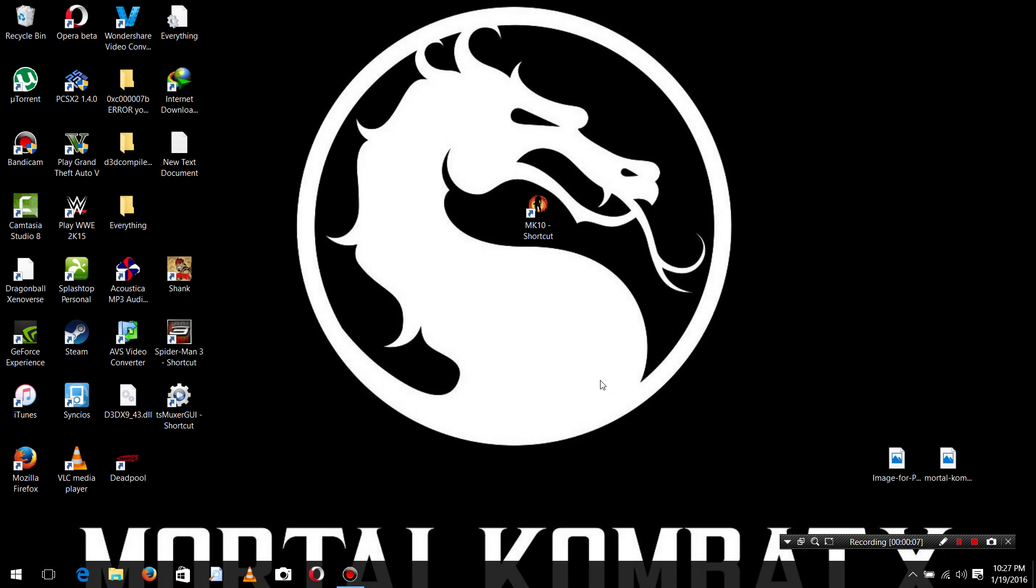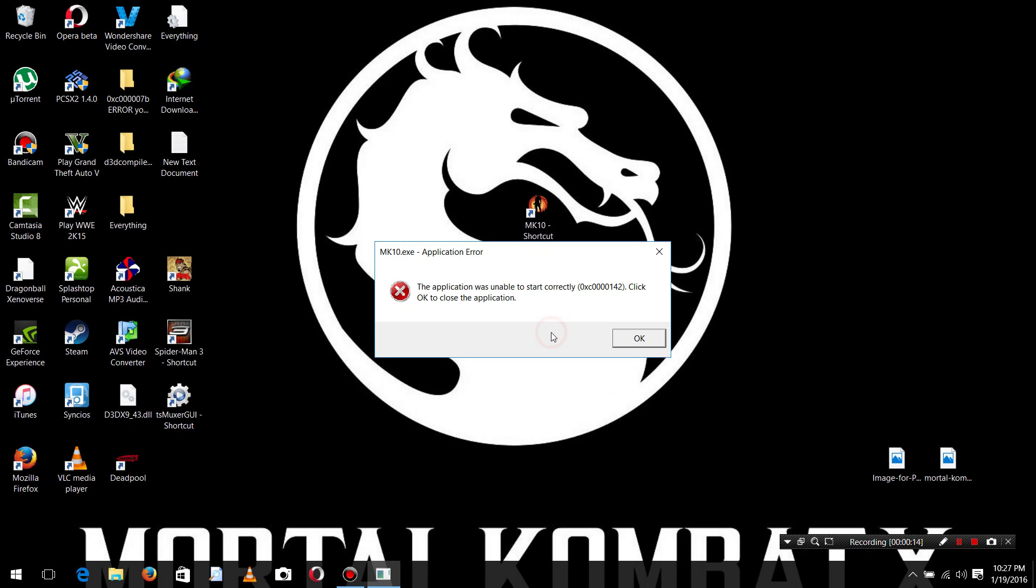When I try to start the game, I just face some error like language or then this 0xC0000142, the application error.